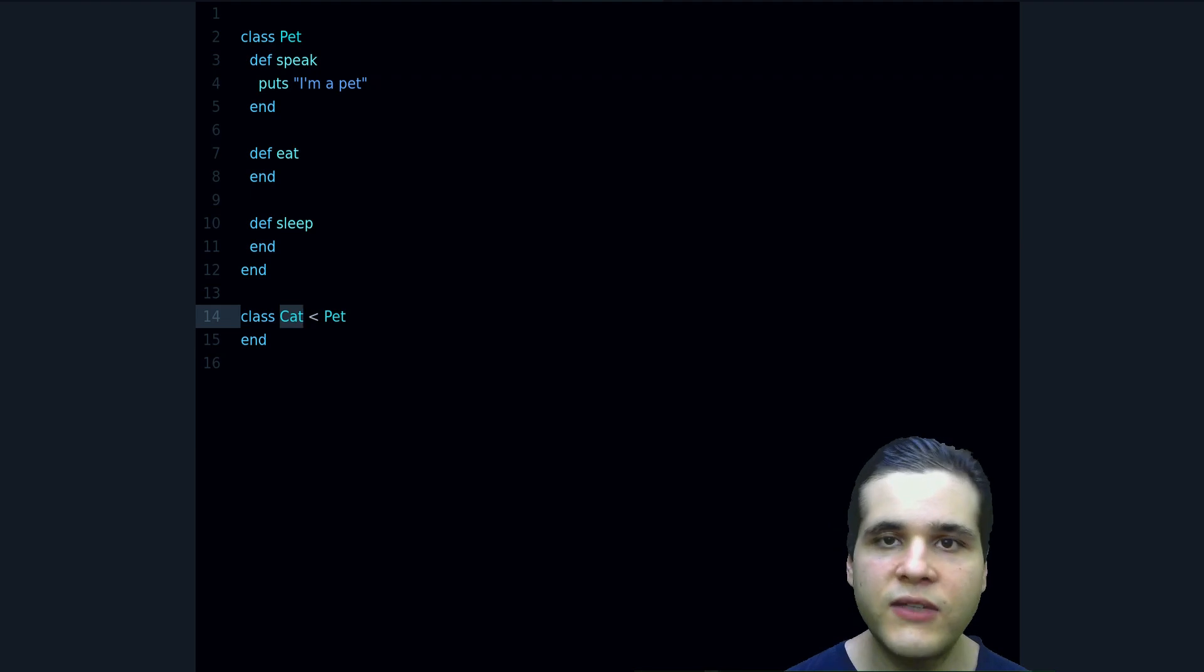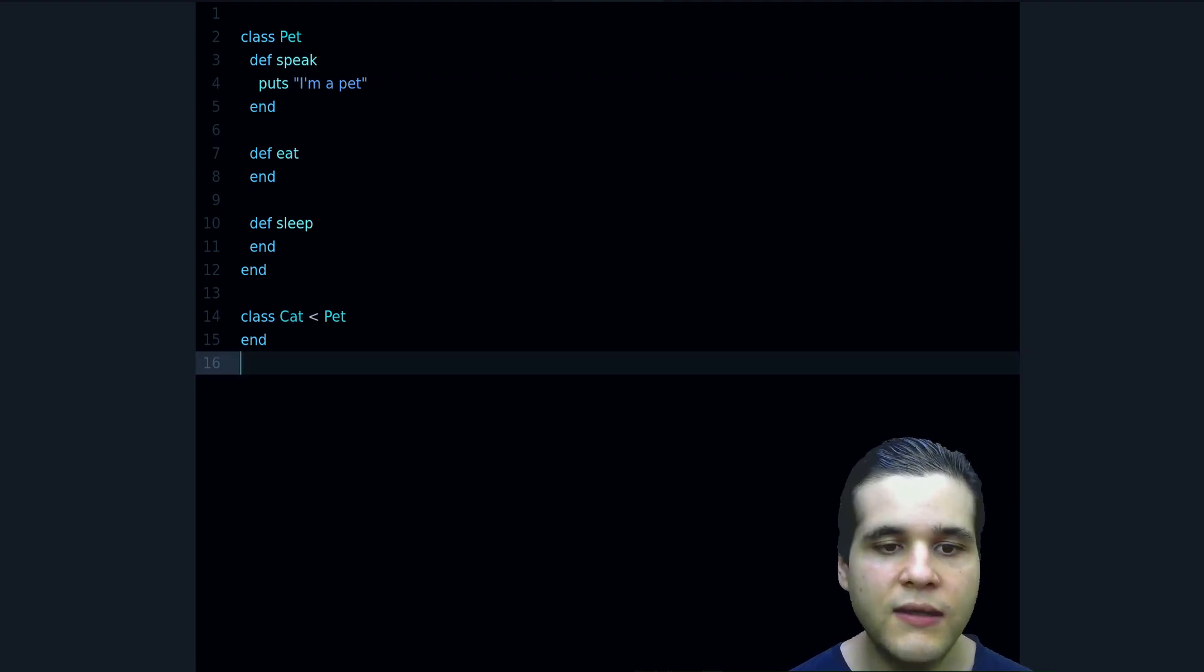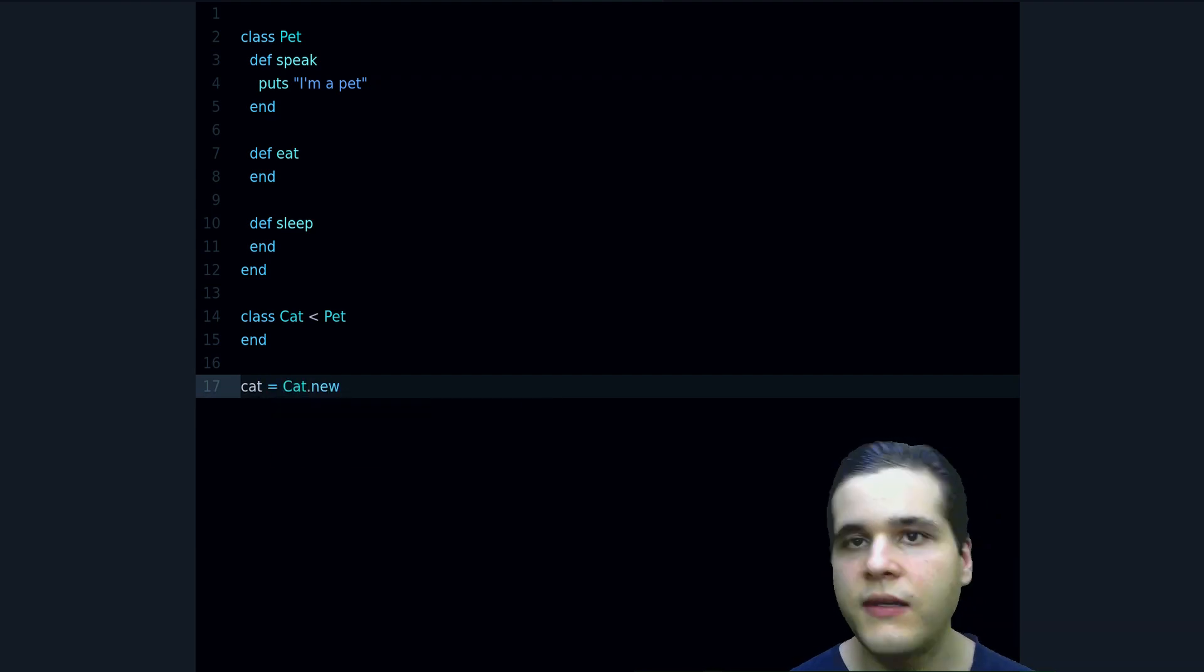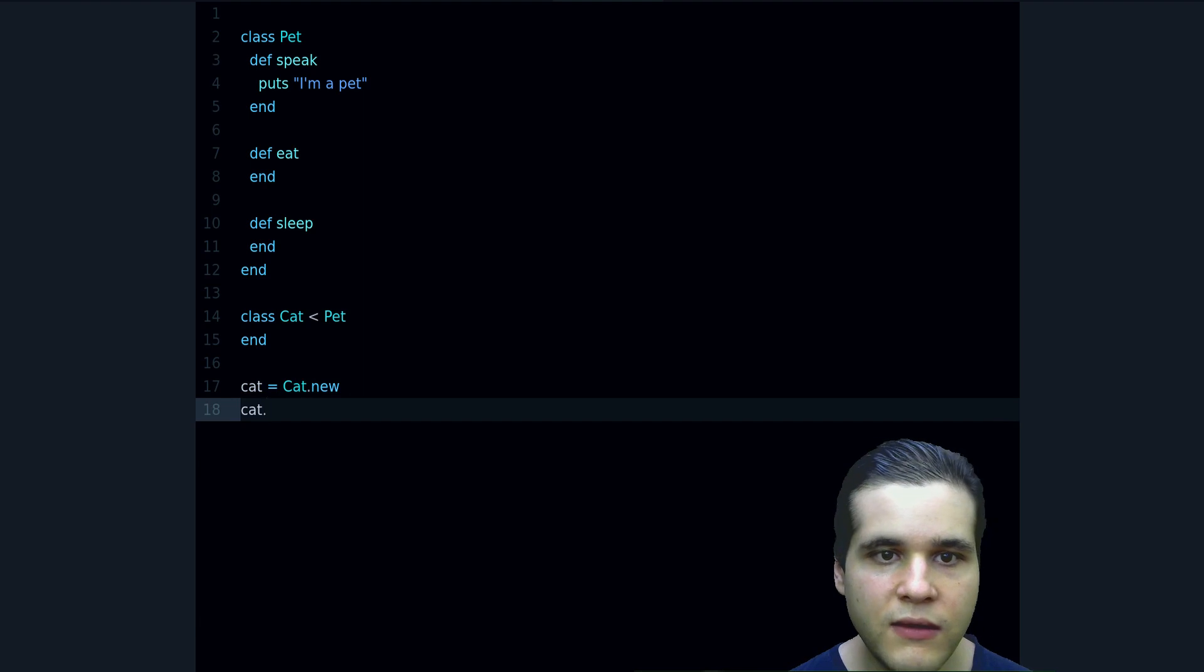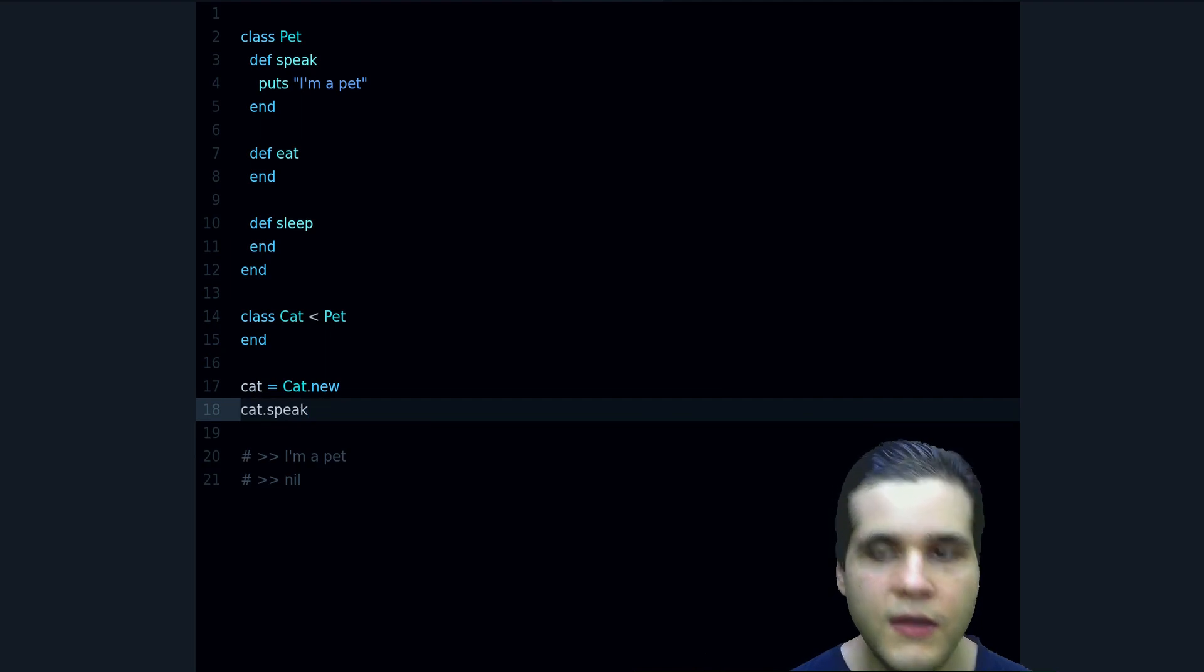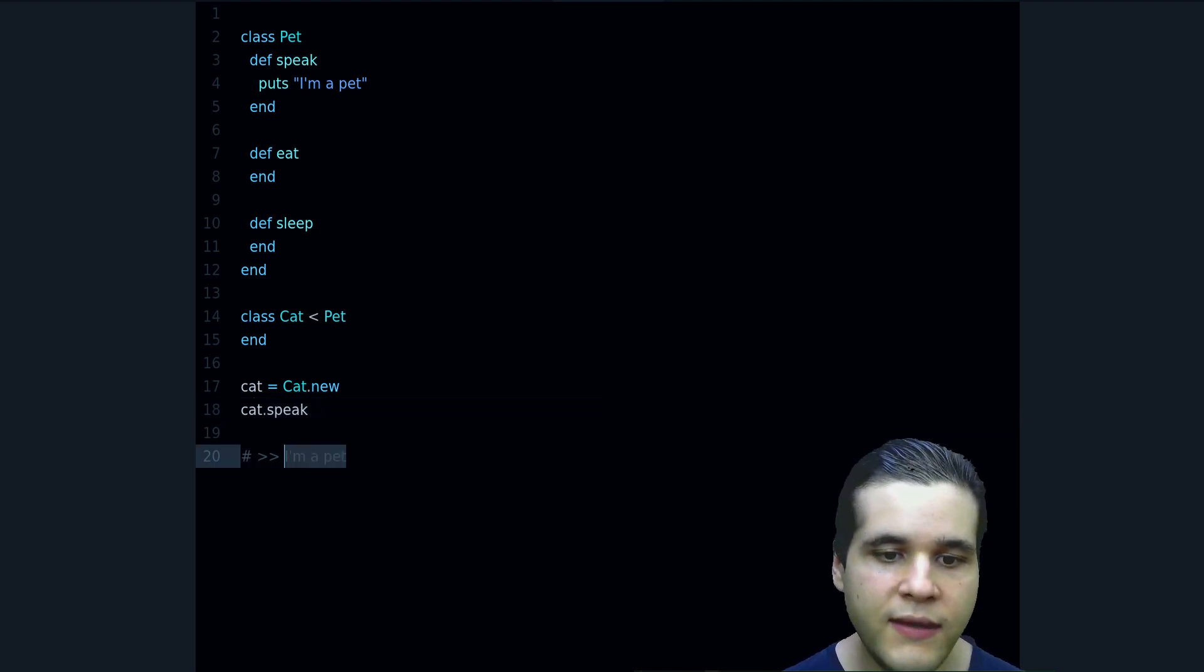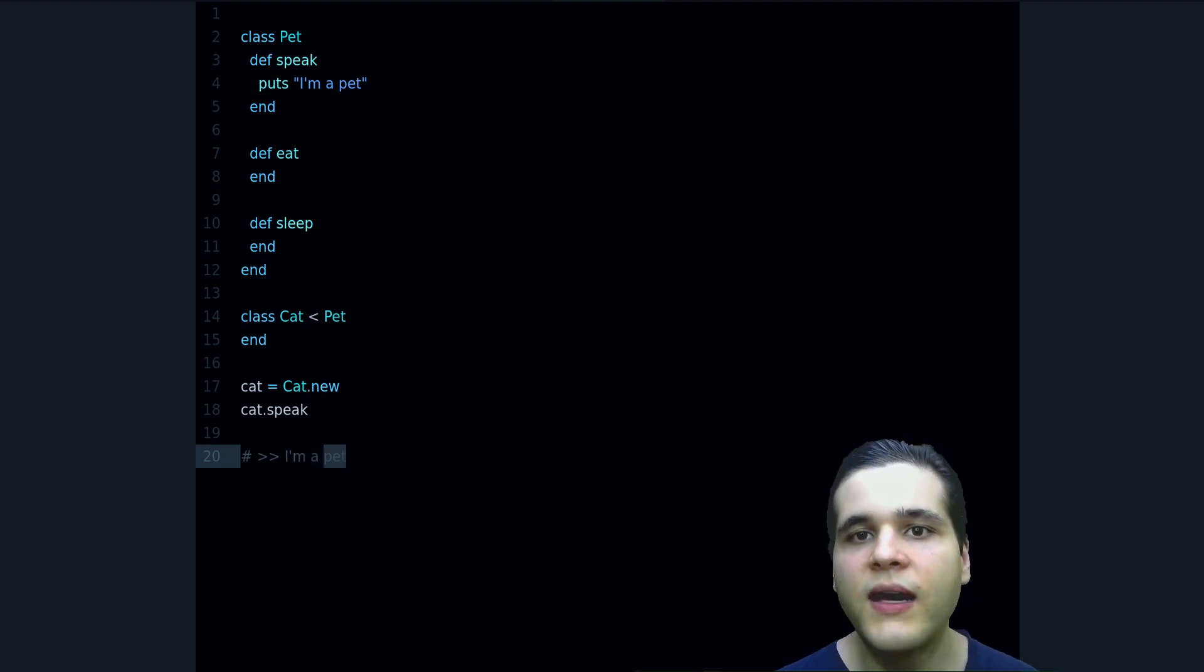Let me demonstrate. I can create a cat like this, and then I can do cat.speak, and it's going to say "I am a pet."